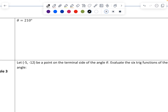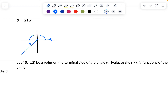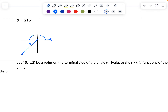Now let's try 210 degrees, which is in the third quadrant. In the third quadrant, we find the reference angle by taking 210 minus 180, which gives us 30 degrees. The reference angle is between the terminal side and the x-axis. We make this into a right triangle using the x-axis — it's a 30-60-90 triangle. Across from 30 is 1, across from 60 is square root of 3, and the hypotenuse is 2.